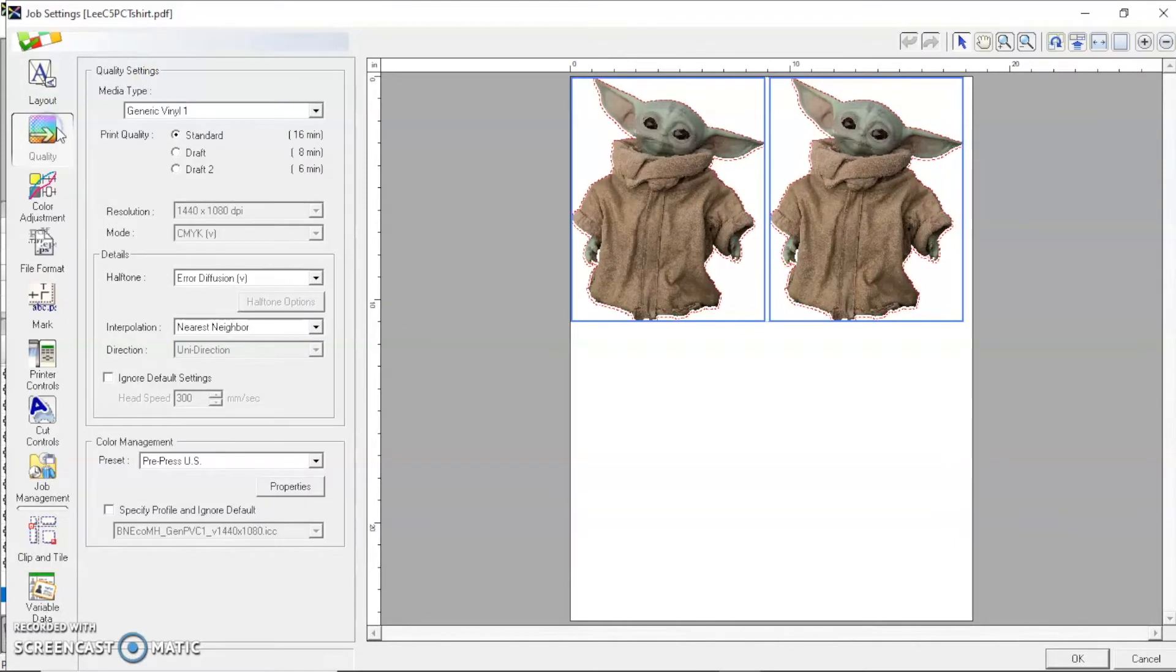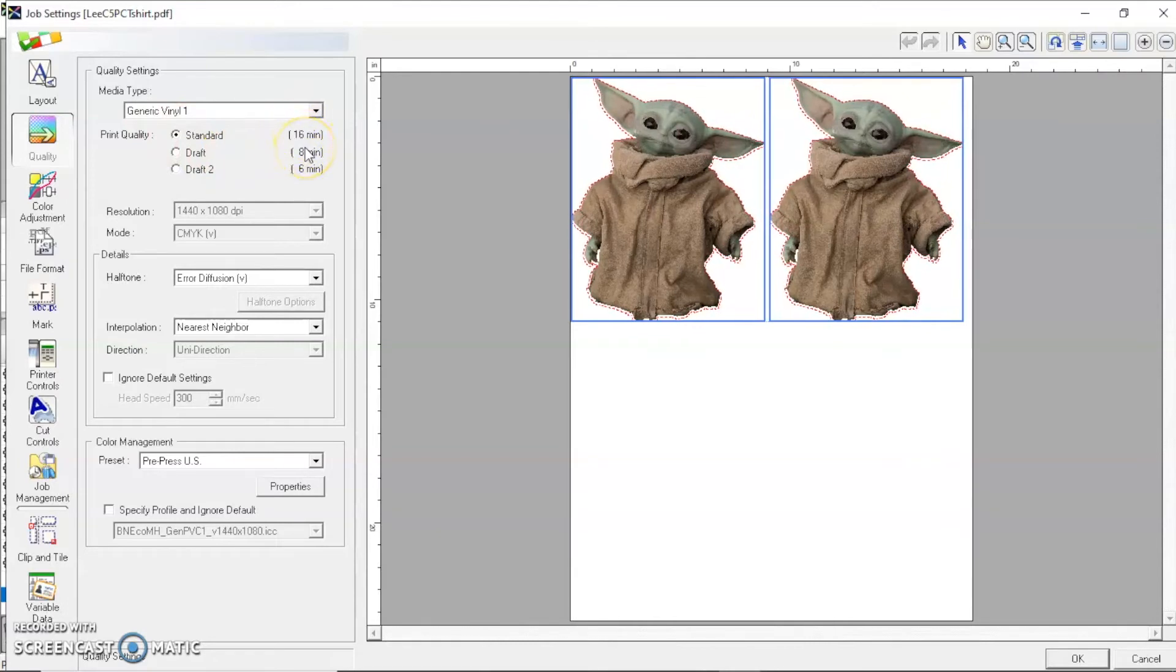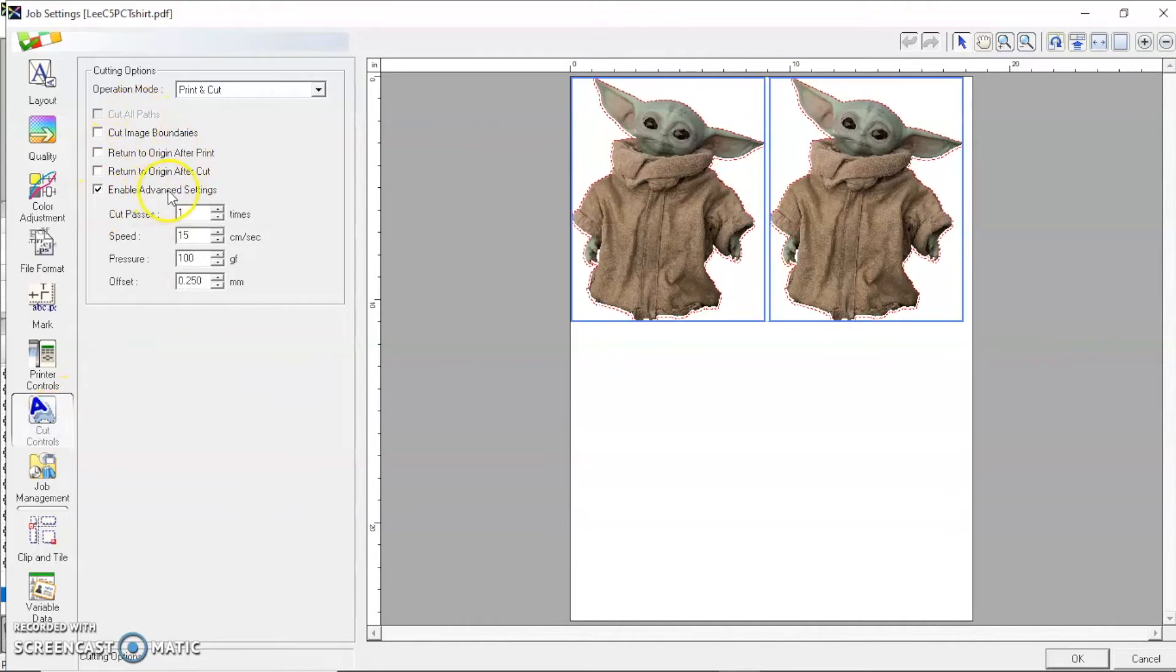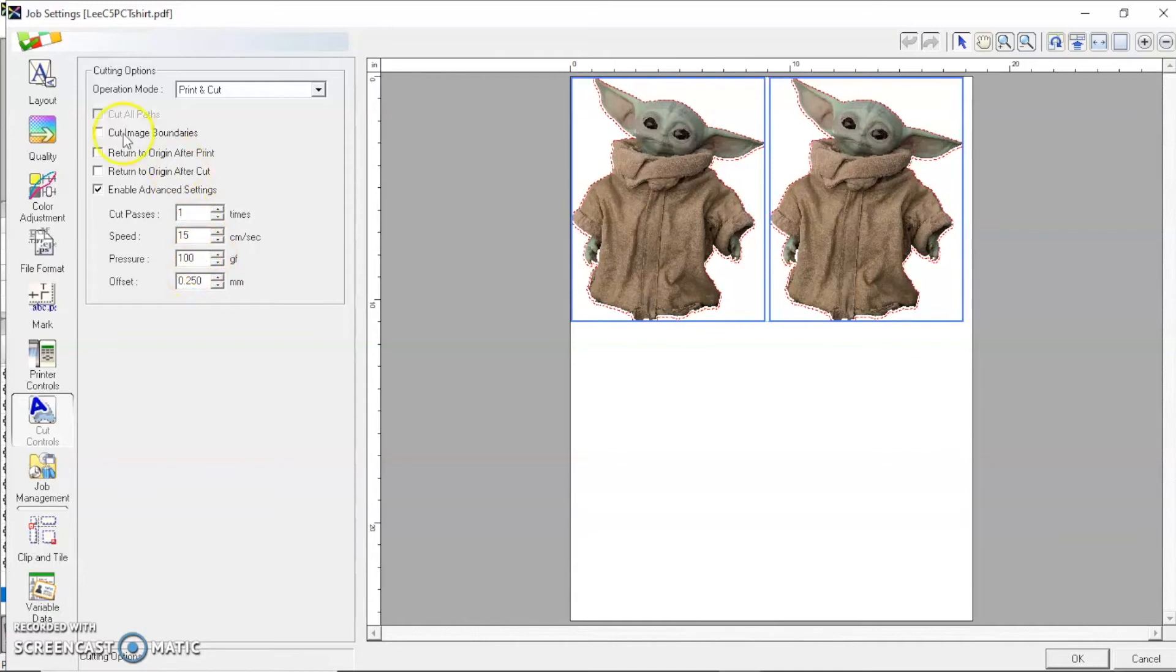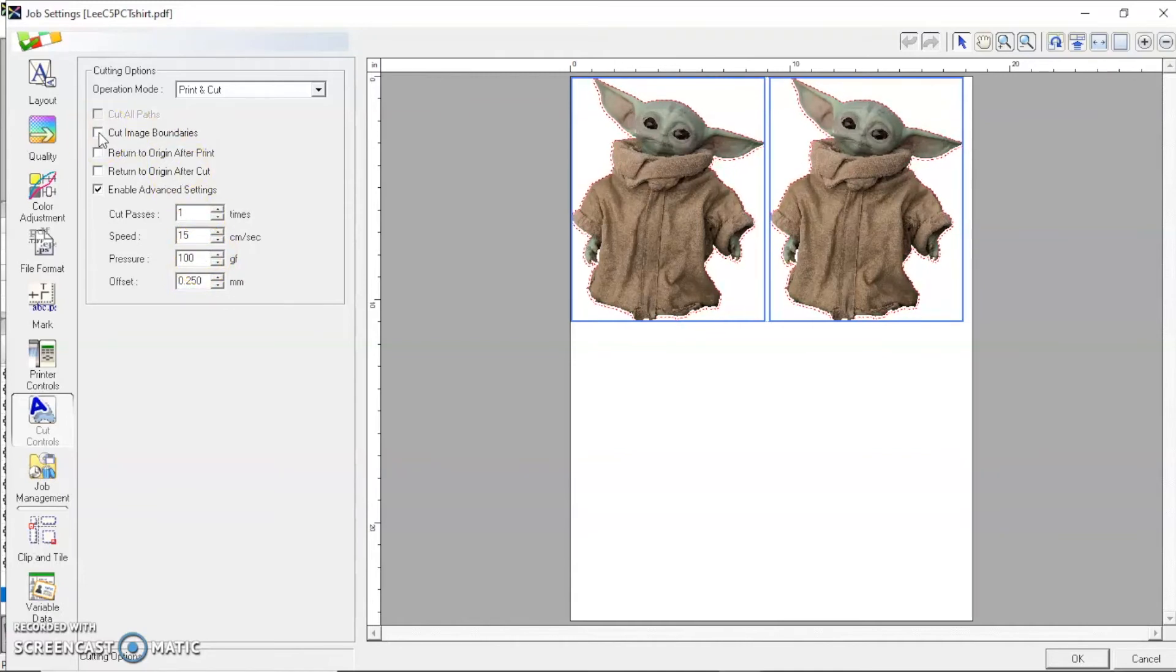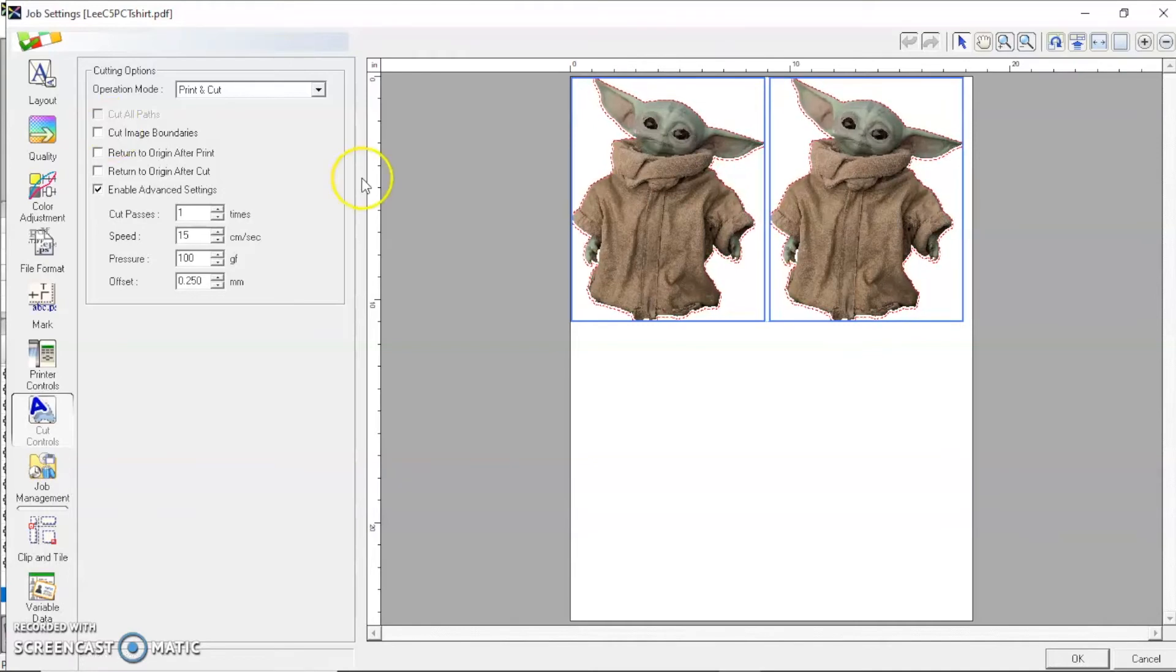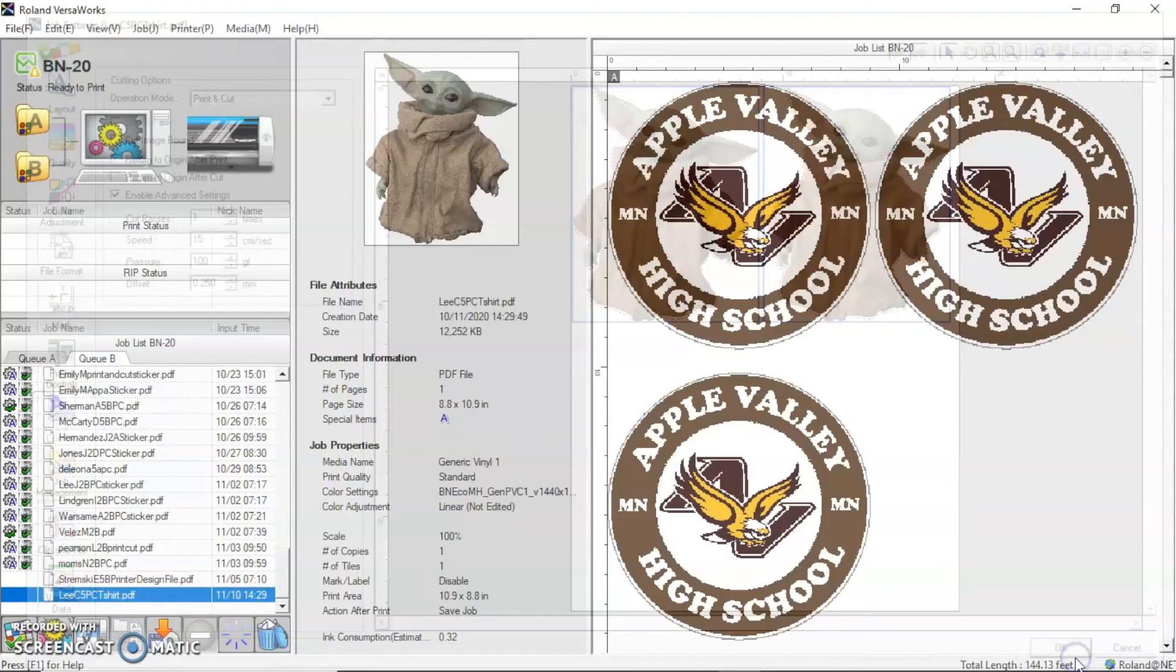Next thing I'm going to check is the quality. This is going to take 16 minutes to print. I go down to cut controls. I have the advanced settings set up. Pressure is about 100. If I wanted to cut the blue border, which I don't, I would select the cut image boundaries. This is ready to go. So I'm going to click OK.